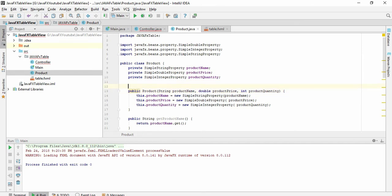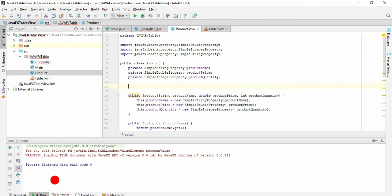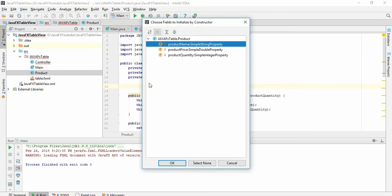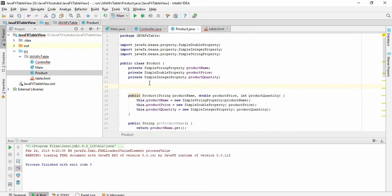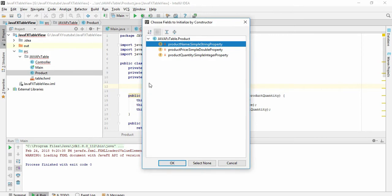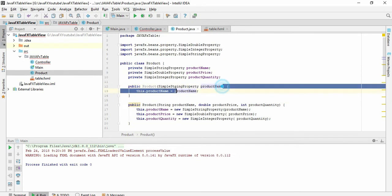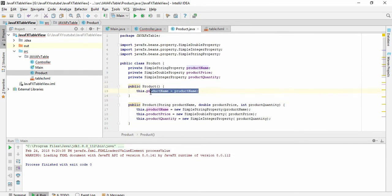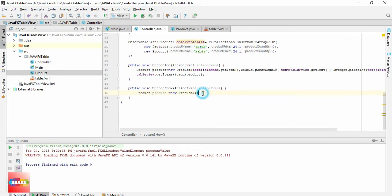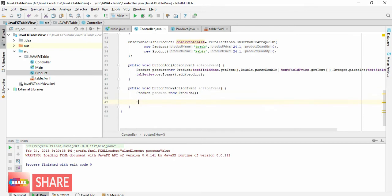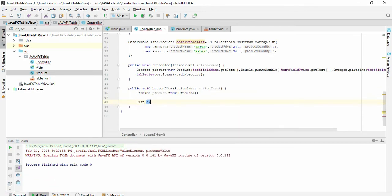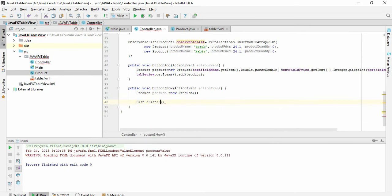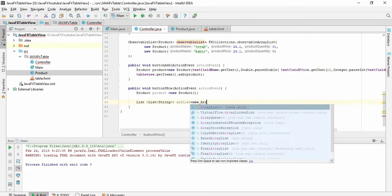So we'll create an empty constructor. This is the constructor, it will take no parameter. So the error mark is gone. Now let's create an array list. Our list will be a string array list: new array list.